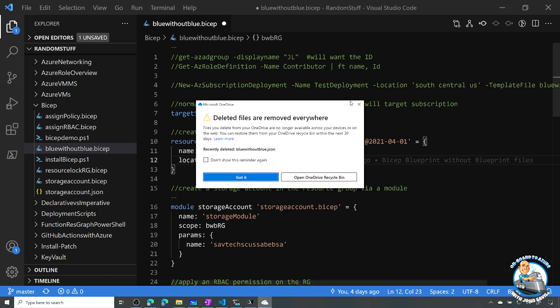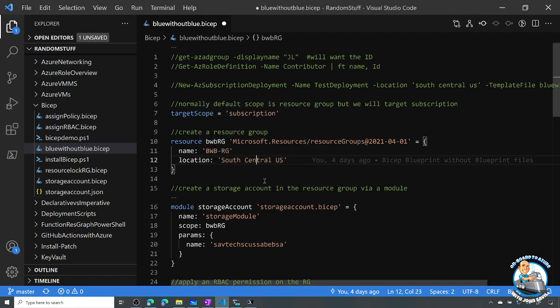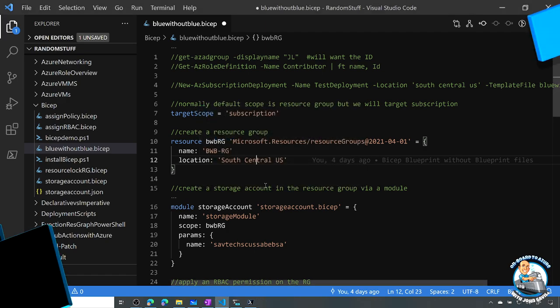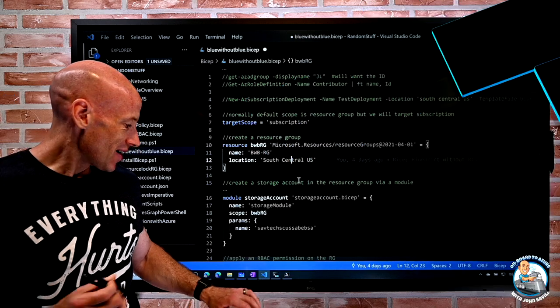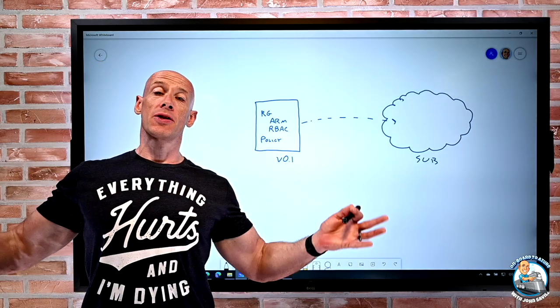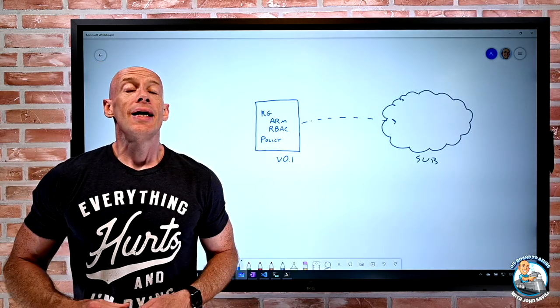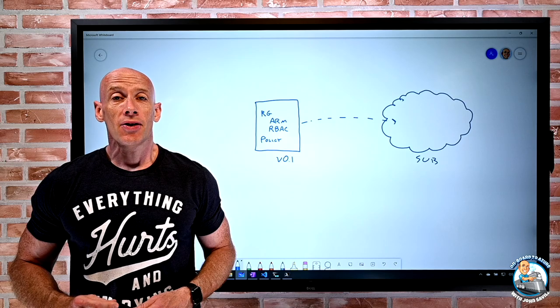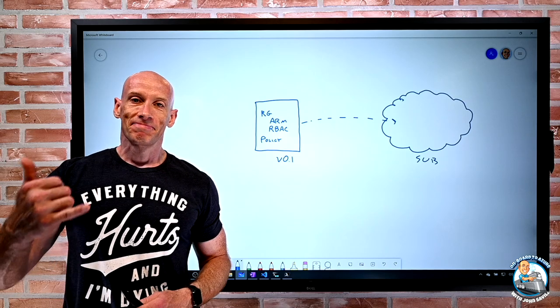That was a Blueprint without Blueprint. I hope this was useful. Until next time, take care.